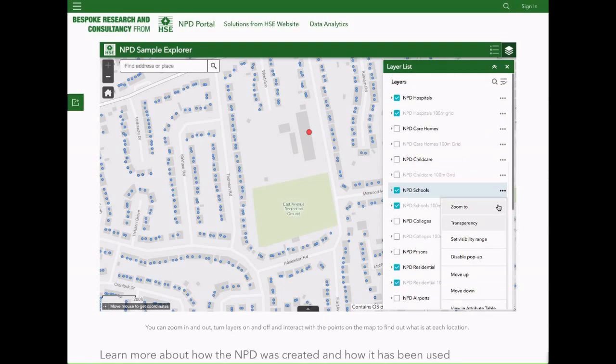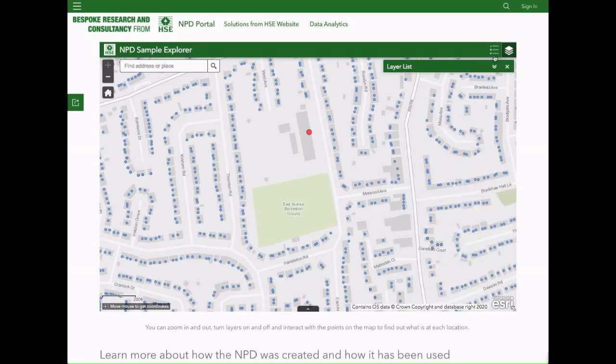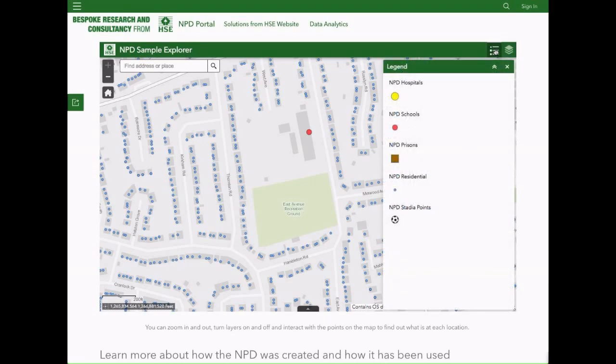It can also provide transport companies with traffic management modelling capabilities, or give businesses confidence in emergency resilience or disaster recovery planning.